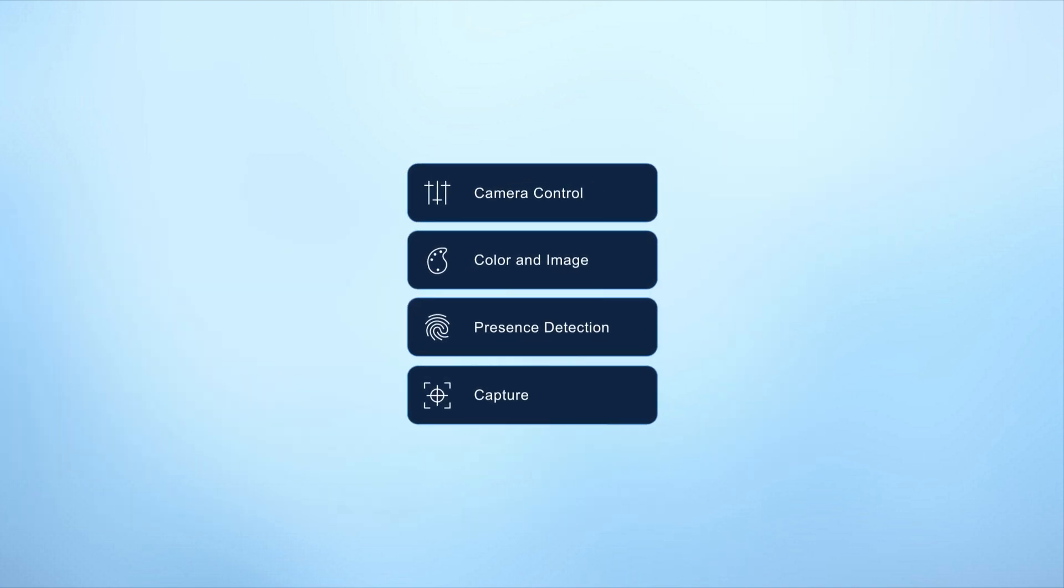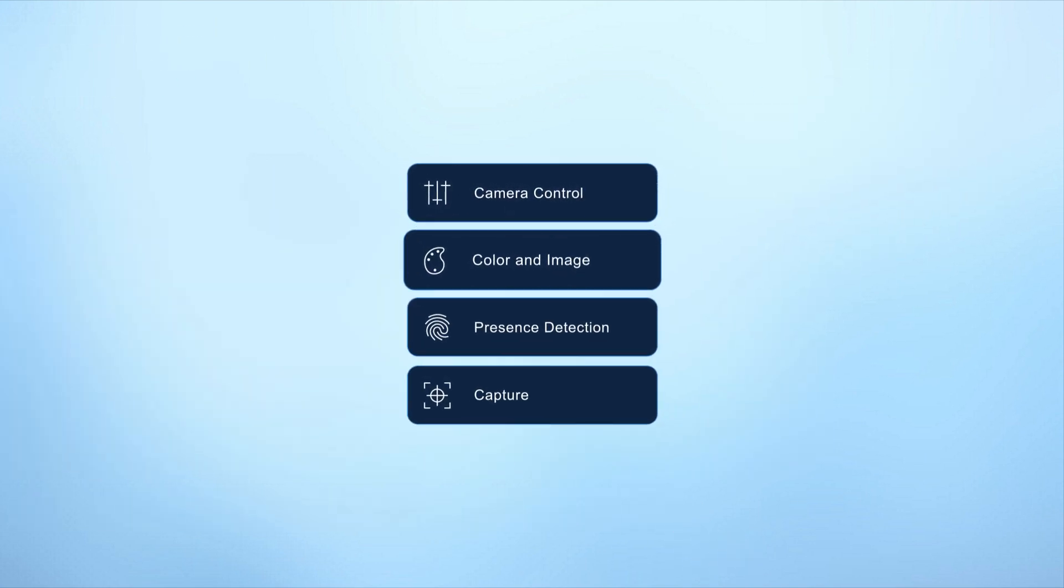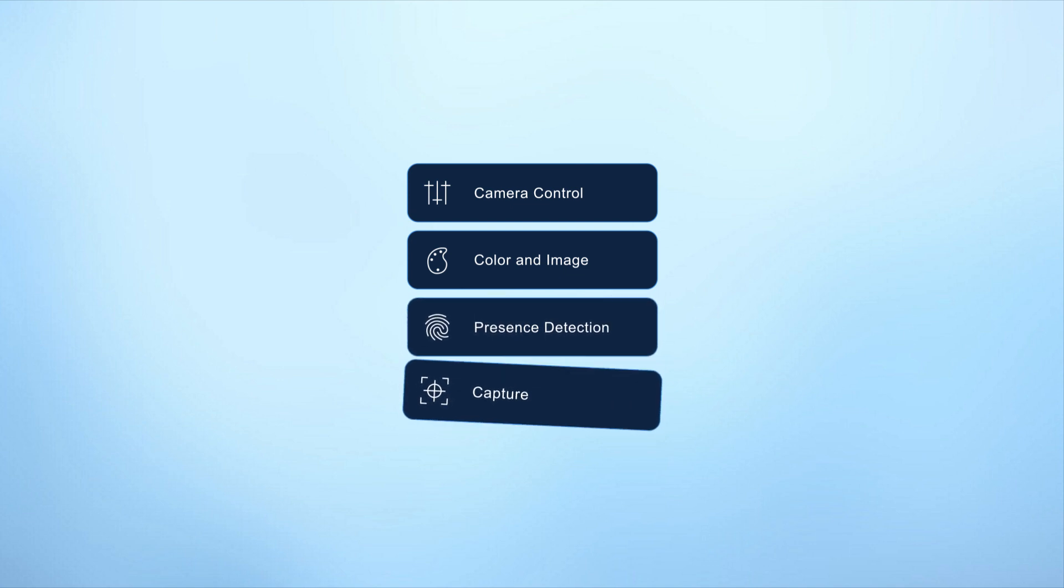You'll also find tabs like camera control, color and image, presence detection, and capture.